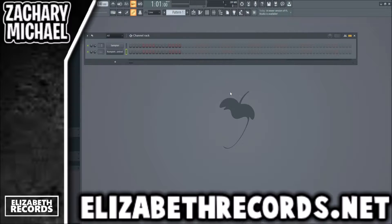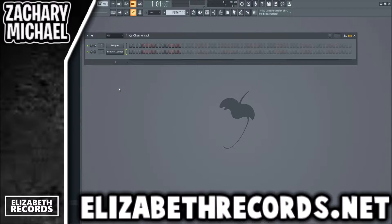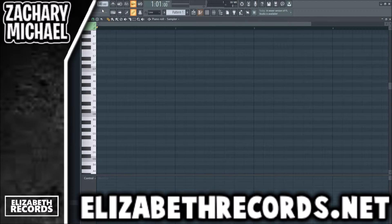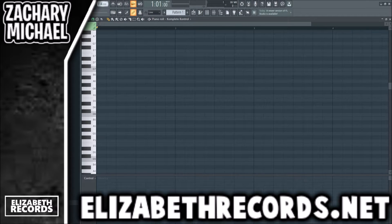What's going on everybody, it's Zach Michael here. Today we are going to be making a pop beat with the Rhodes. If you guys enjoy, make sure you leave a like and subscribe and check out lizardrecords.net. Let's get into this — I have this Rhodes sound pulled up, and we're going to be layering this and building out a full production. We're going to get started here with some chords, so let's open up the Rhodes.